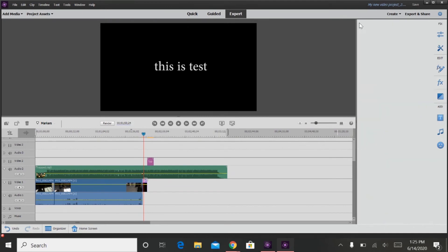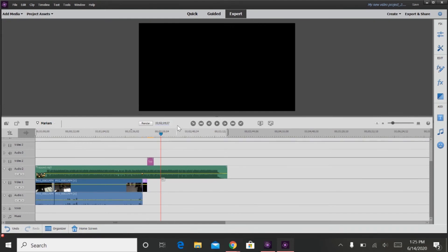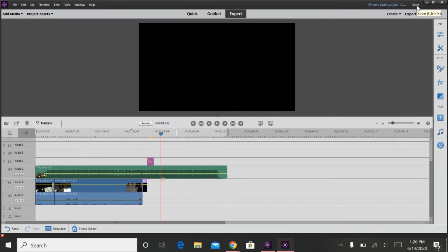So that is pretty much it for video editing. So the next step that I will show you is exporting your video. This is going to be the last step of video editing. Once you are done editing your video, well first, you are going to want to save it by pressing the save button up here in the top corner.